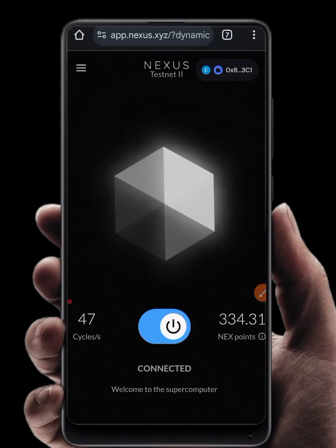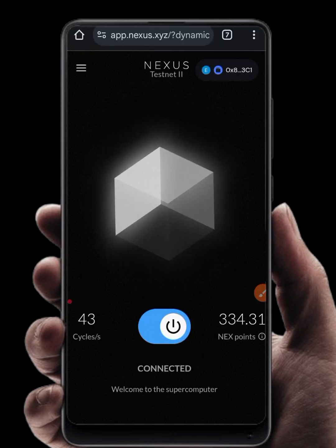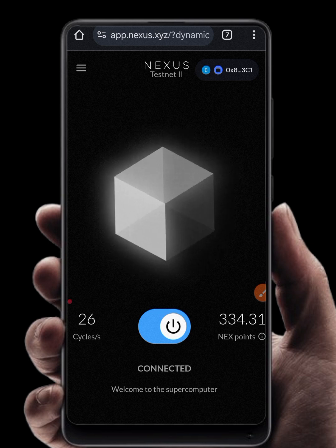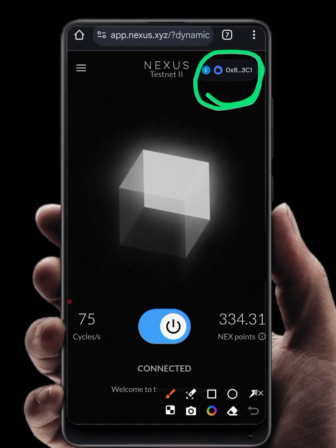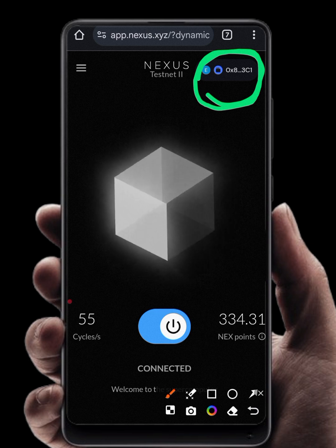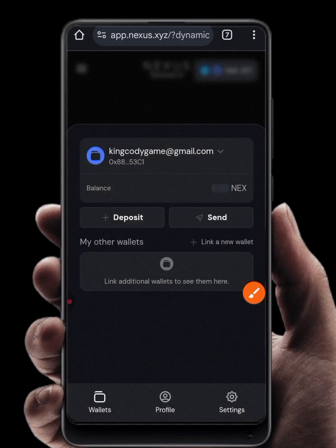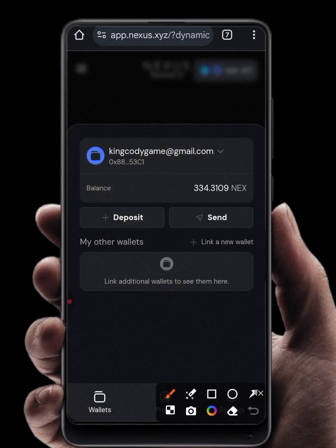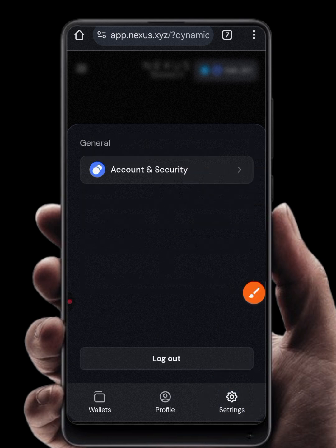First of all, you need to copy your wallet private key and import it into MetaMask. To do that, simply click on this icon here on your Nexus mining page. When you click on this page, you need to click on the Settings icon at the bottom corner.